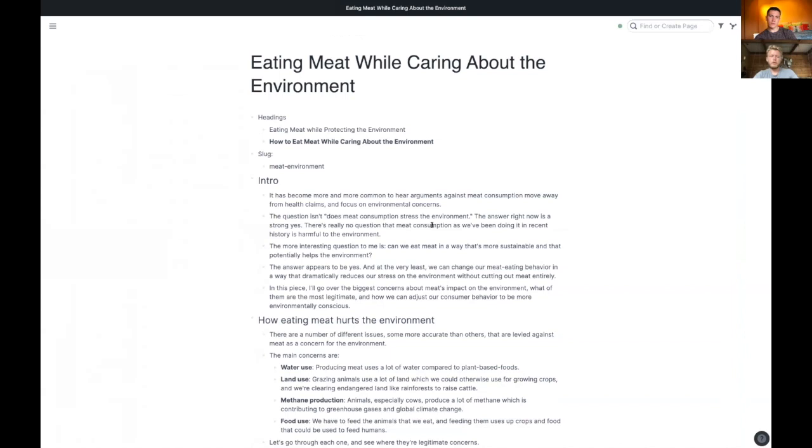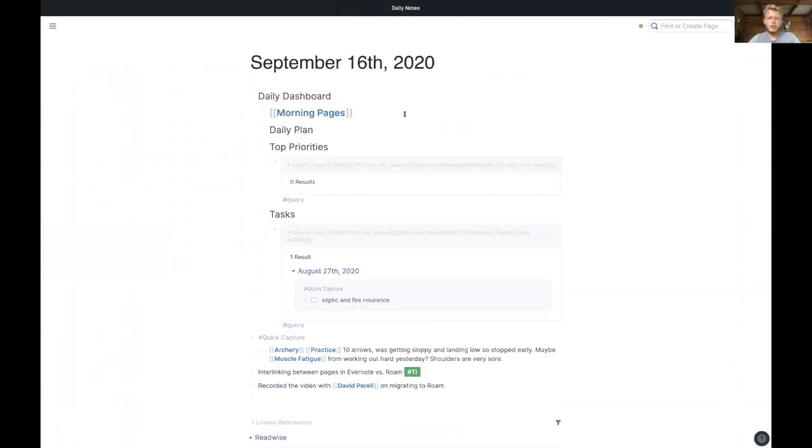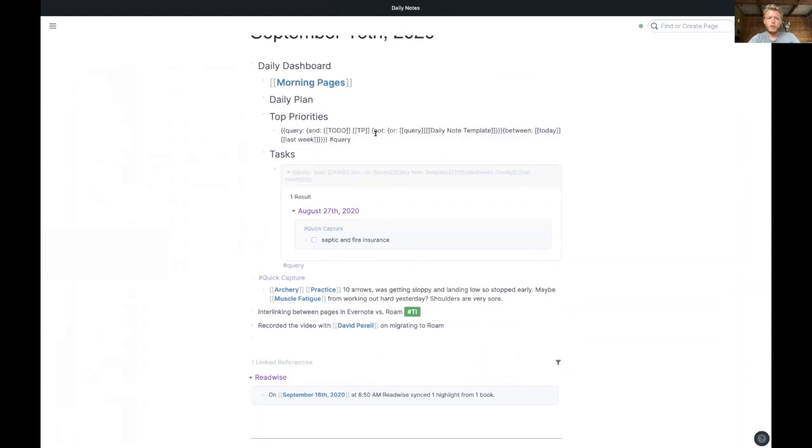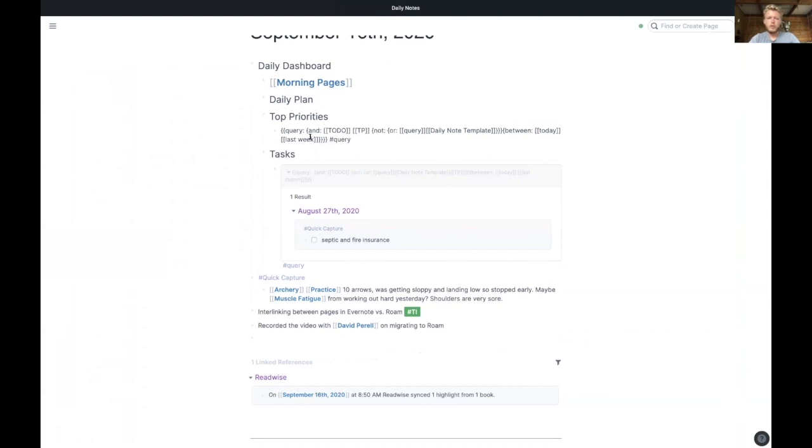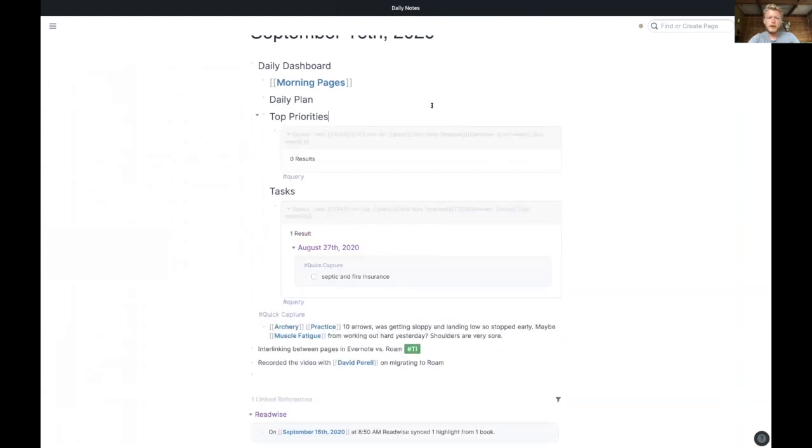Or I pull in this daily dashboard, which has this query—it's like a really robust query. But what it does is everything that is a to-do and a TP for a top priority that is between today and last week. So my top priorities for the last week. But I could also change this to next week and last week, so I can see the upcoming stuff too. It's not going to be any results.